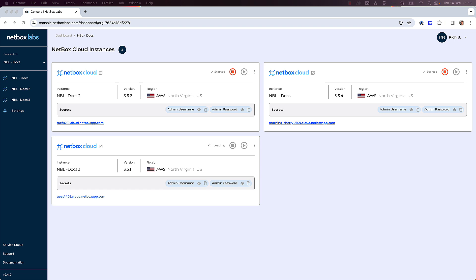Safe Upgrades doesn't just upgrade your Netbox Cloud instance, it intelligently recommends the best upgrade versions tailored to your specific setup, ensuring optimal performance and reliability.